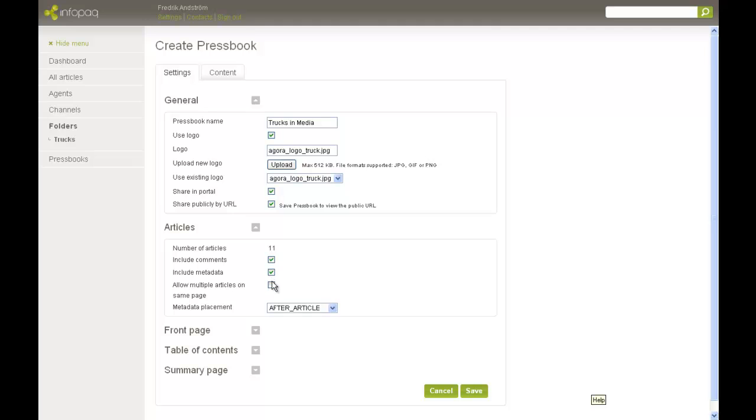To make the Pressbook more dense, it's a good idea to allow several articles on each page. You can choose if the article information should be displayed under or above the article.